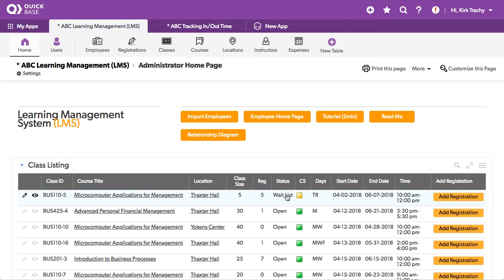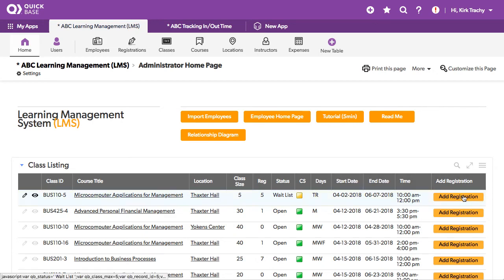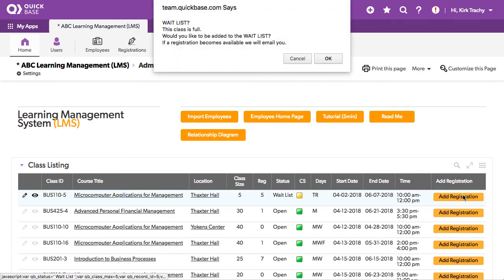There's a wait list available. Now if somebody tries in subsequent requests to do this, they say there is a wait list. Would you like to be put on it? Yes or no.